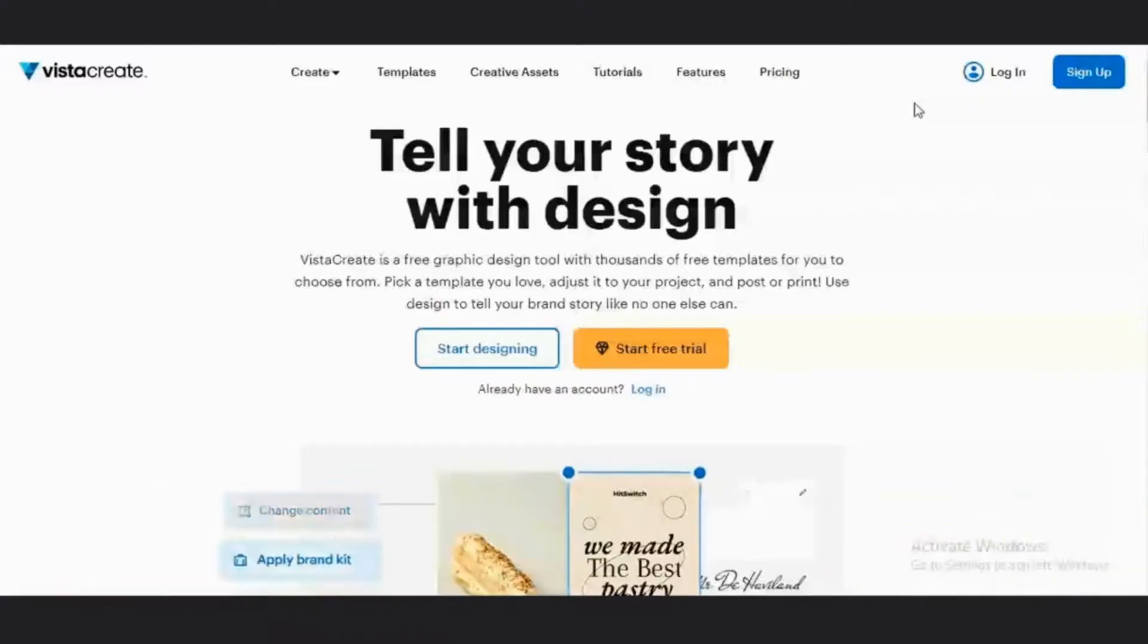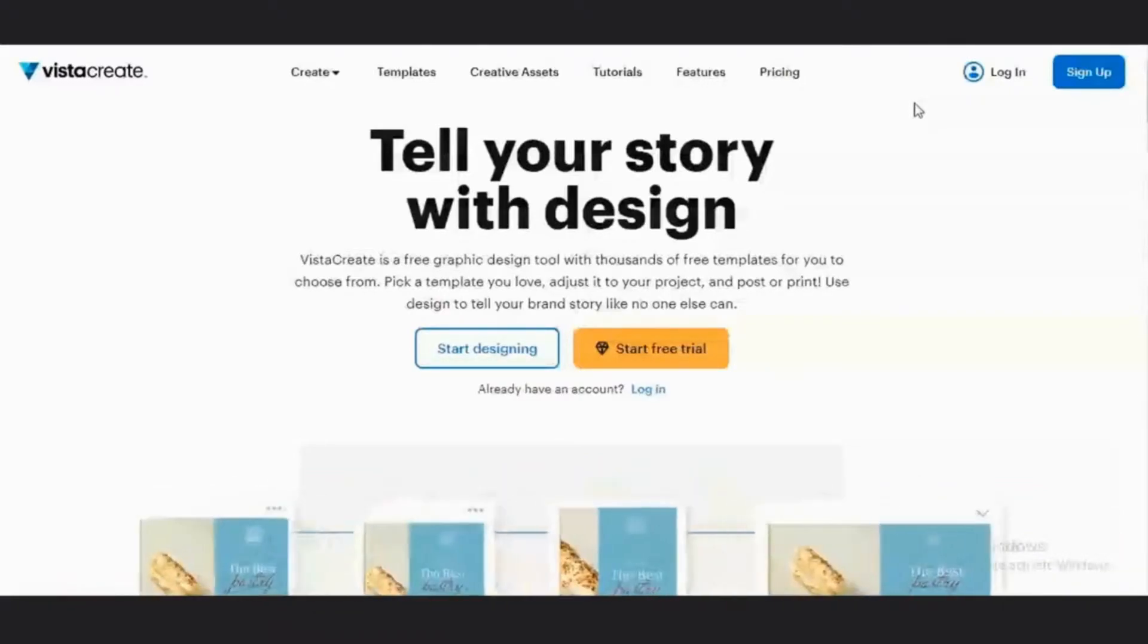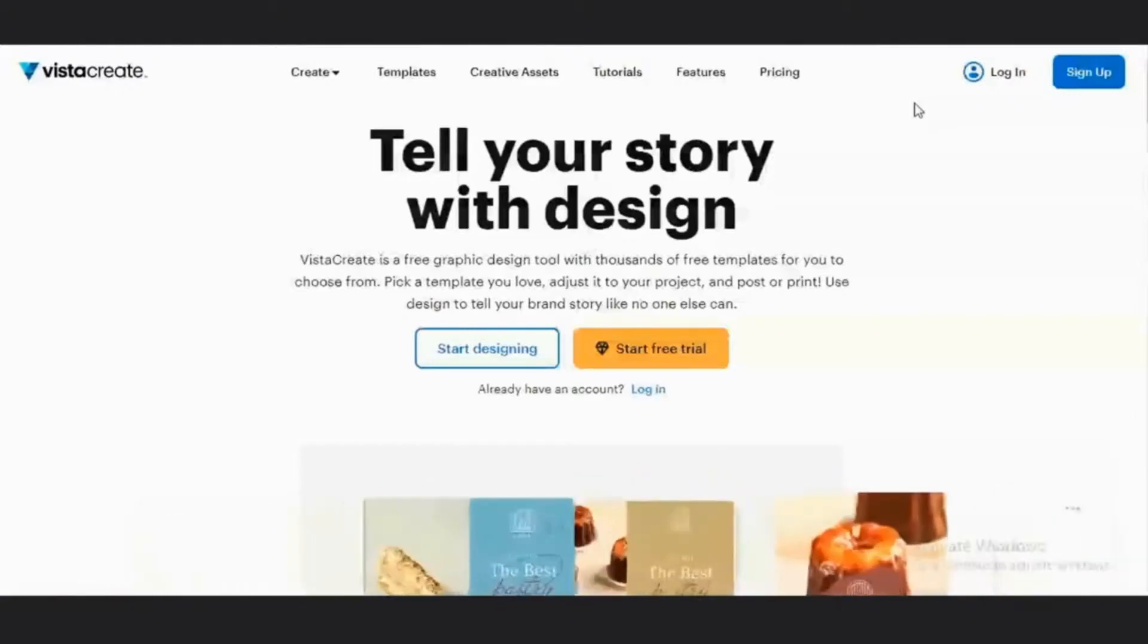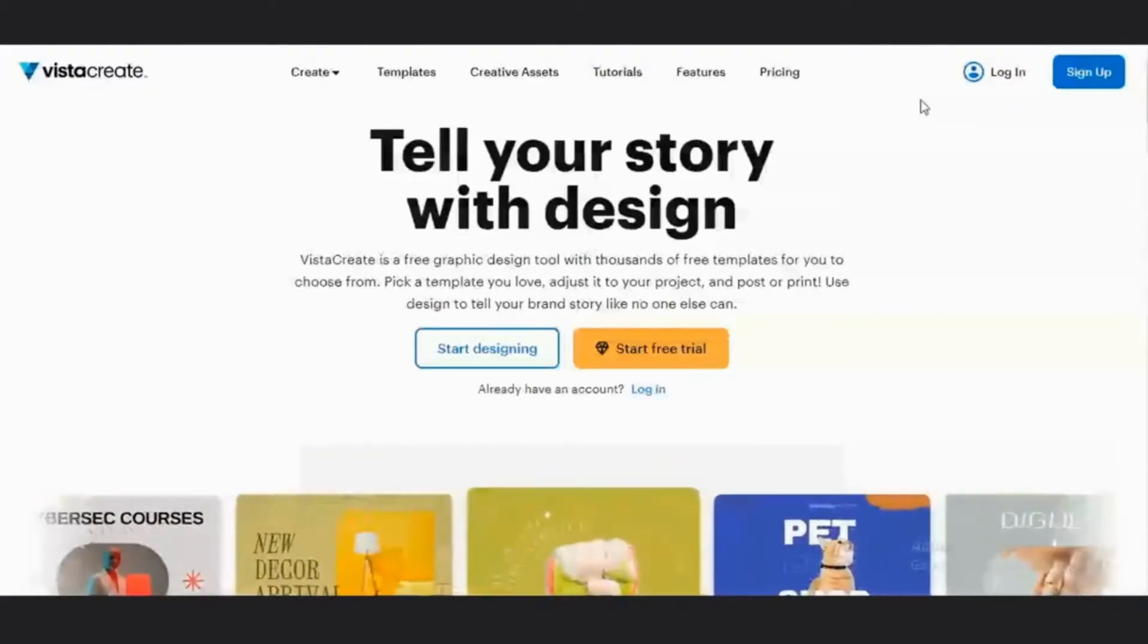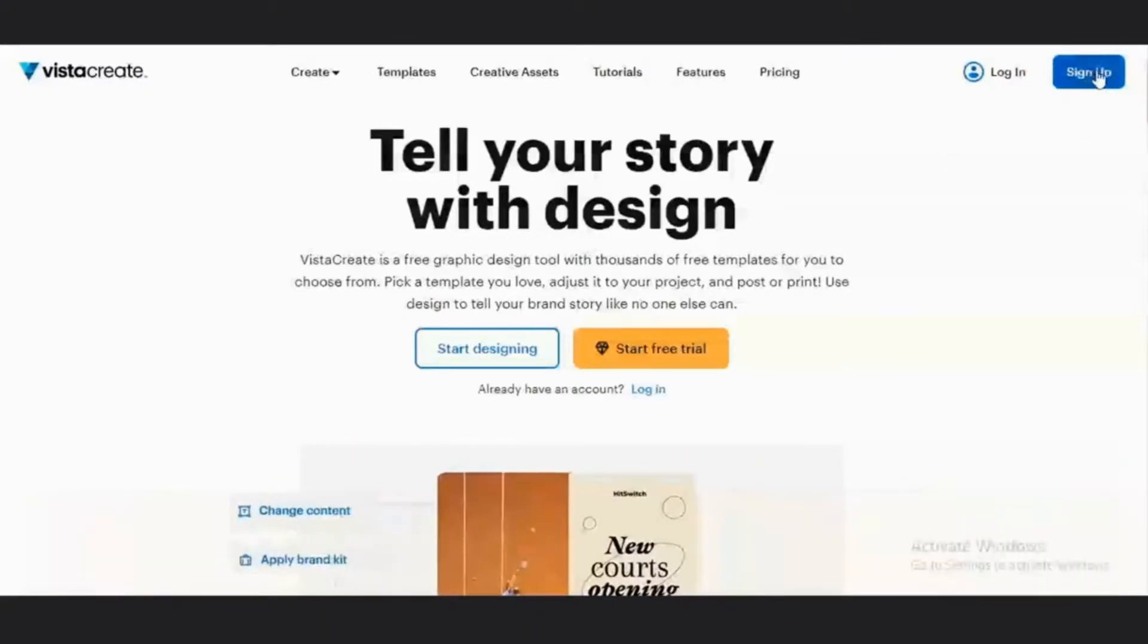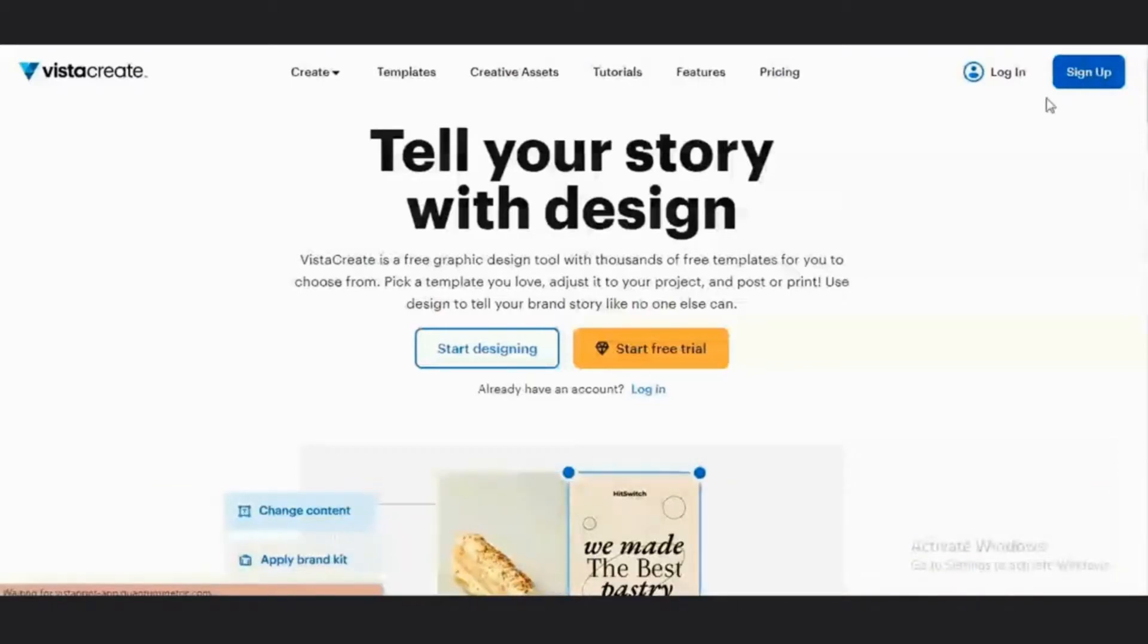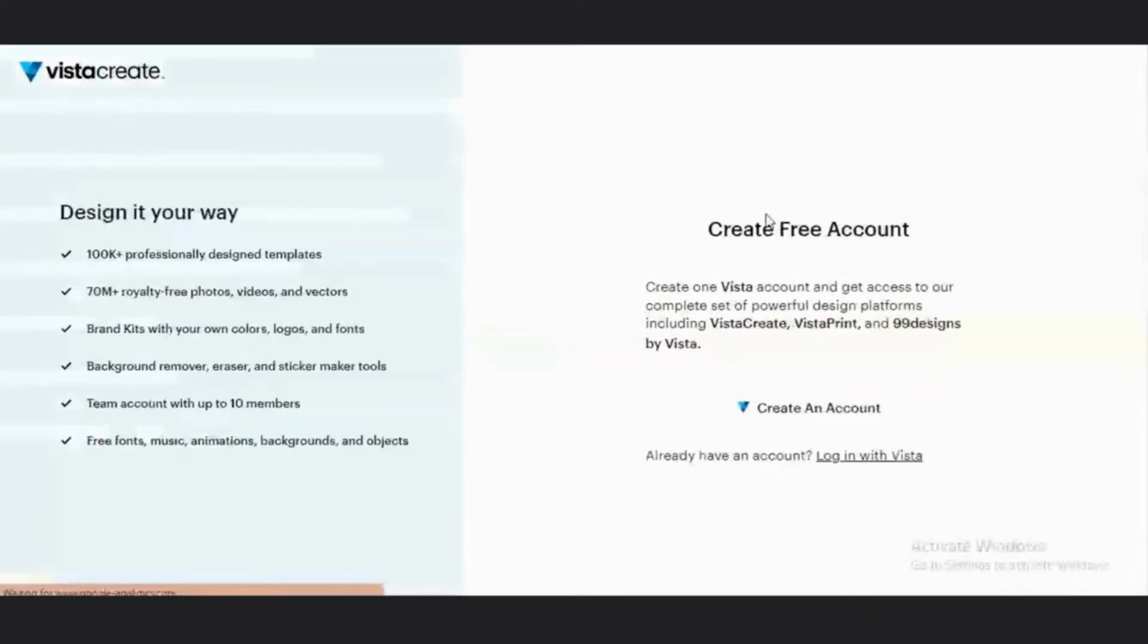To get started on this amazing platform, all you need to do is click on the sign-up link in the description of this video. It's going to bring you to this sign-up page. Go to the far right button and click on this sign-up button to create an account.